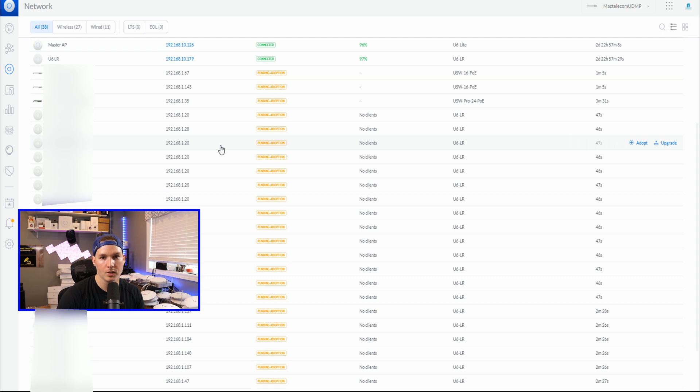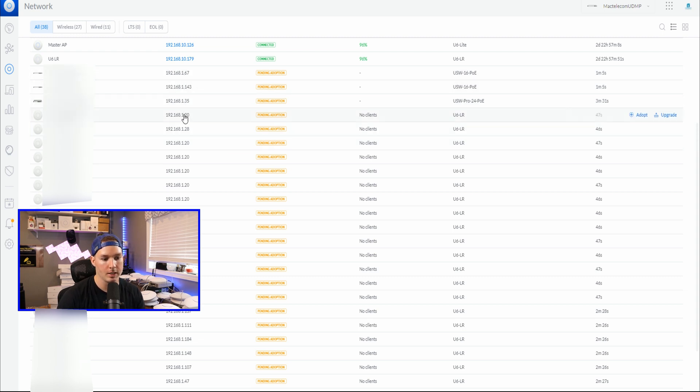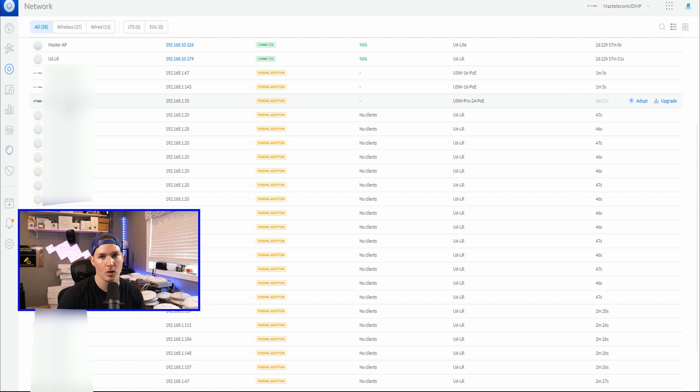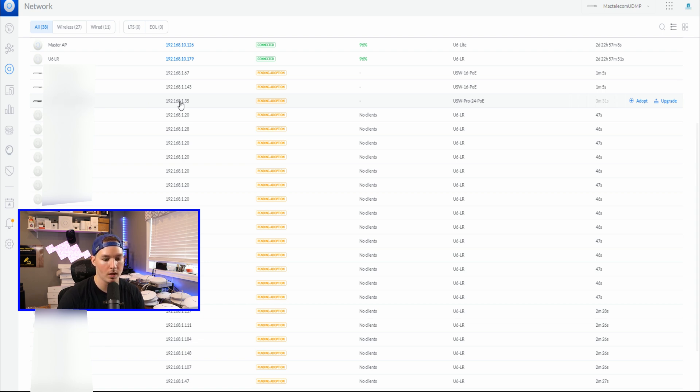Currently, the switches are just plugged into my network on a different VLAN. And we can see all the devices listed in my UDM Pro. The first ones that I'm going to want to move over is my USW Pro 24 switch. So we know the IP is 192.168.1.35.